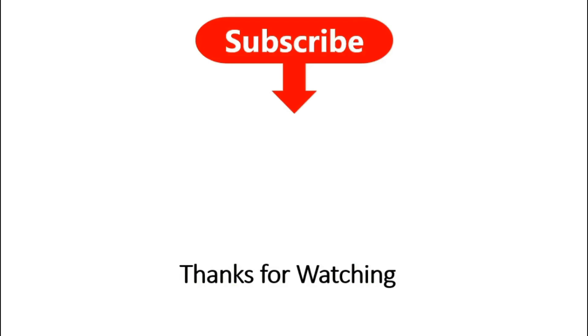Thanks for watching. Don't forget to subscribe the channel and press the bell icon so that you can get notification when the new video is available.